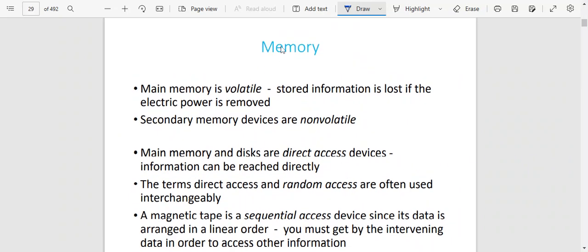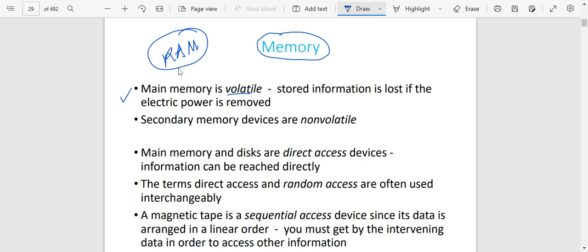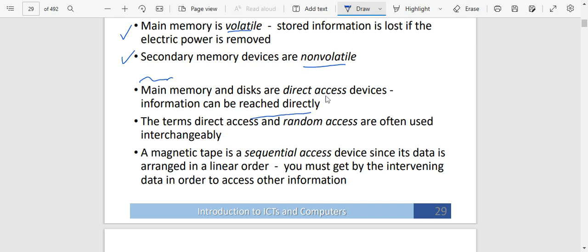We need also to know that main memory is volatile — meaning that information stored in the main memory is not permanent. Once you switch off the computer or power goes, the information is going to be lost. So main memory, also called RAM, is volatile. But secondary memory — for example, a disk — is non-volatile, meaning the information stored there cannot be lost when power goes. Main memory and disks are direct access memories because information can be reached directly. The terms direct access and random access are often used interchangeably.